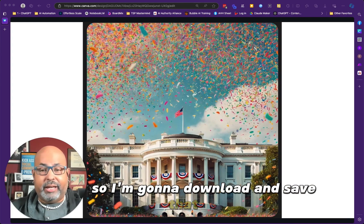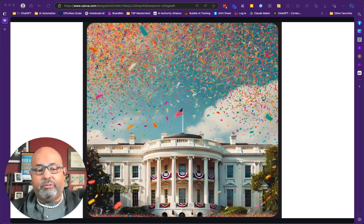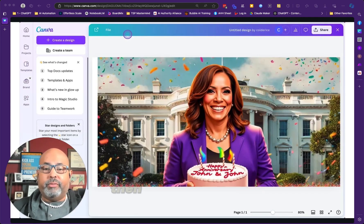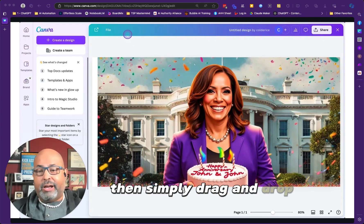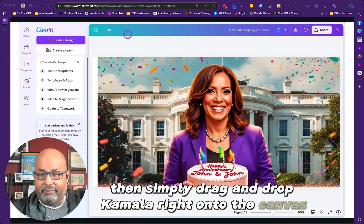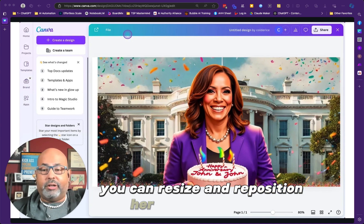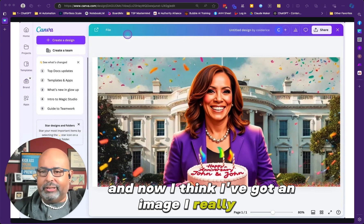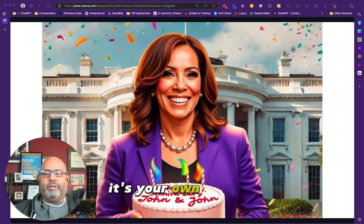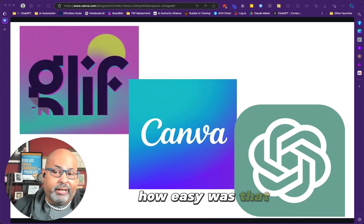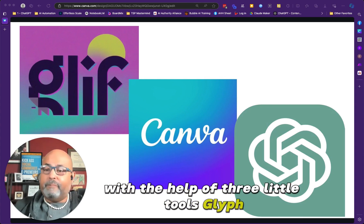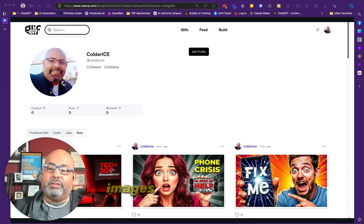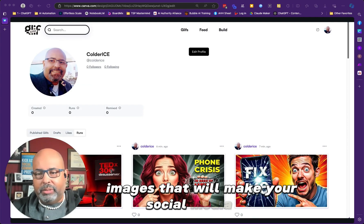I'm going to download and save that image, then head back to Canva where we're going to bring it all together. I'll upload my White House image to Canva, then simply drag and drop Kamala right onto the canvas. You can resize and reposition her however you like. And there you have it — your own AI-generated masterpiece. With the help of three tools — Glyph, ChatGPT, and Canva — you can create stunning AI images that will make your social media pop.